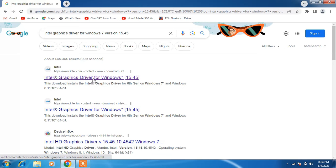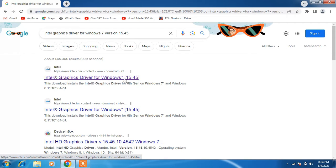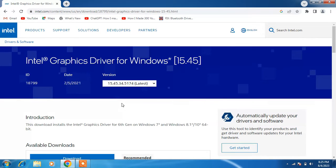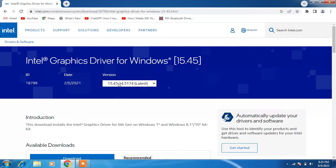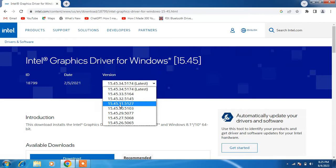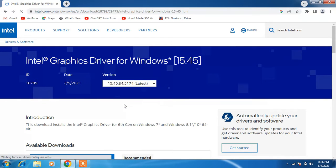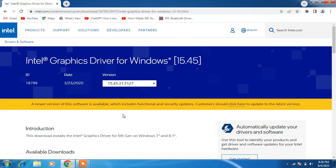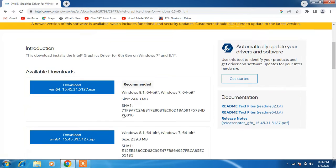Click on the first link 'Intel graphics driver for Windows 15.45'. Click on the version dropdown menu and select version 15.45.31.5127. We will download this version. Now go down and click on the download button.